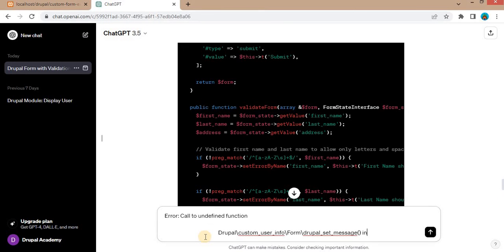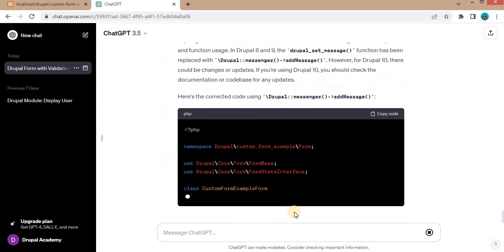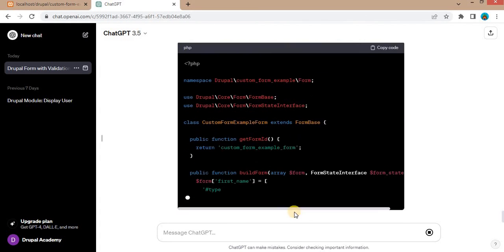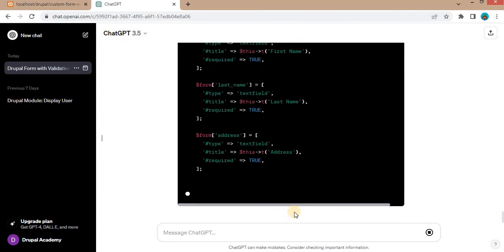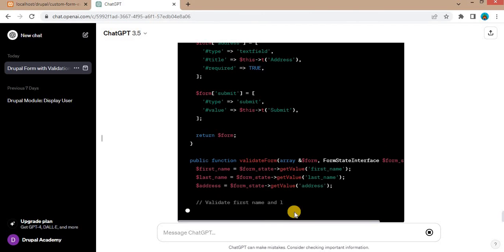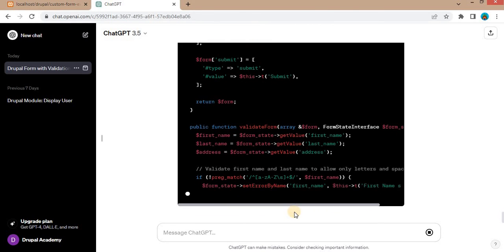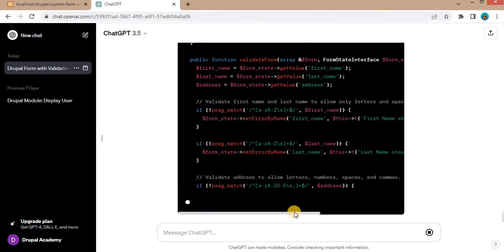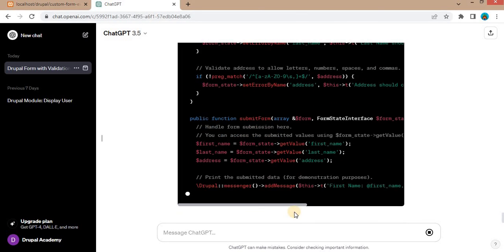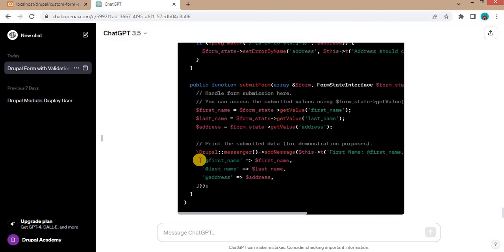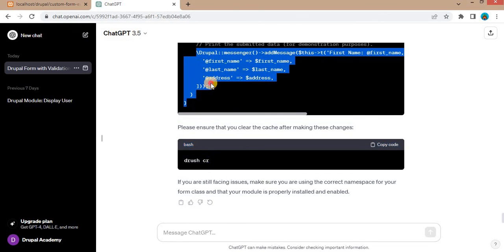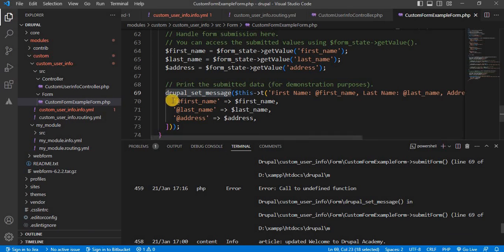Let's see if it will provide the alternative function or not. Now the function is changed to Drupal colon colon messenger and the add message. I will copy this and replace this with our function.